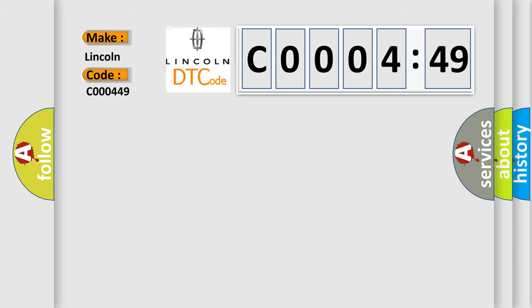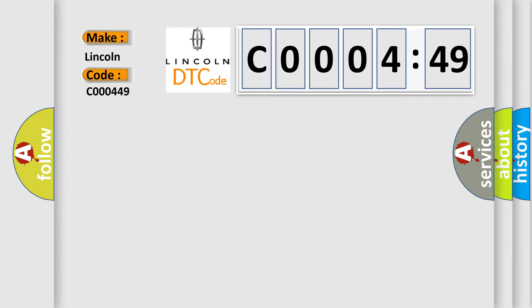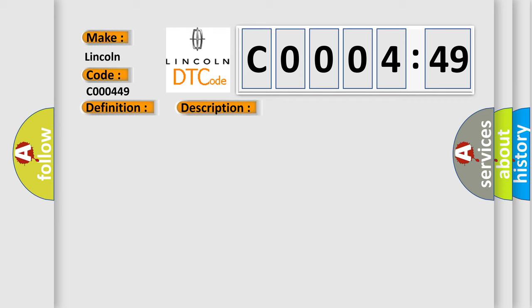The basic definition is Short to GND in Front Passenger Side Squib Circuit. And now this is a short description of this DTC code.